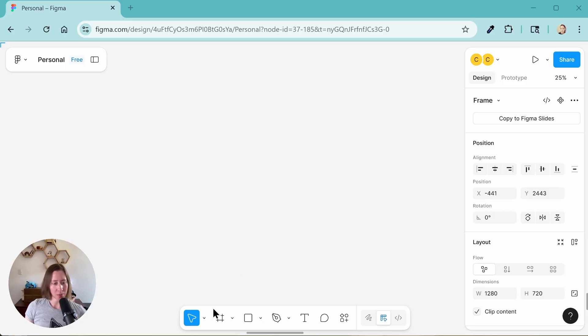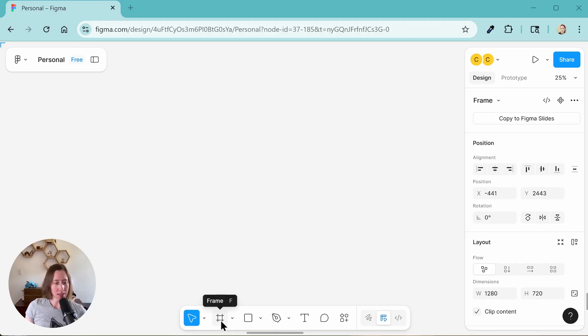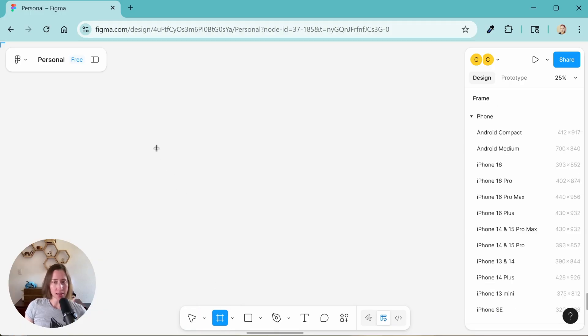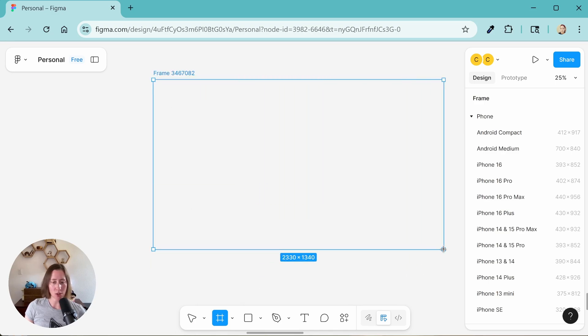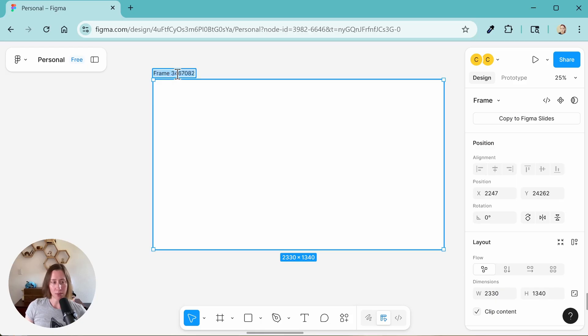All right, so in Figma, the first thing we want to do is create a new frame. A frame is a container that holds your objects. So that's this hash mark icon in the toolbar here. We're going to select that, and then we're going to make a box. Size of the box doesn't matter so much. We're going to change that in a minute. I'm going to rename this to something more descriptive.